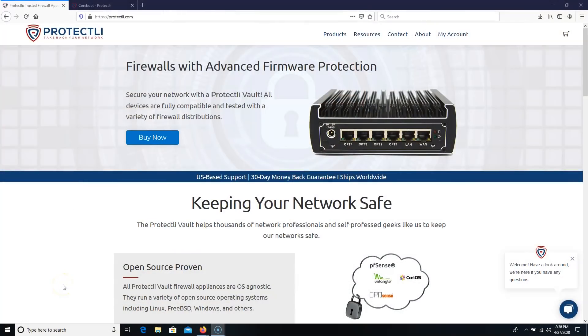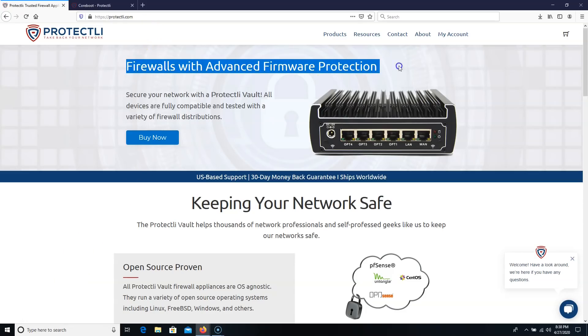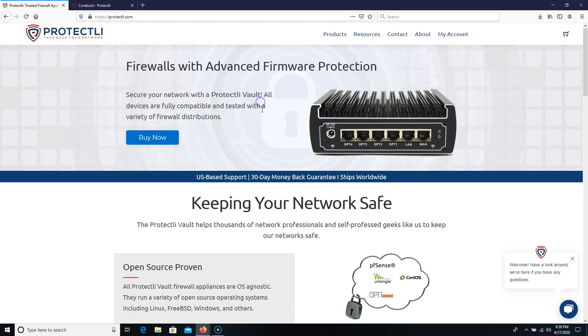All right, so here we are at the Protectli website. And you can see right at the top, very prominent firewalls with advanced firmware protection. So we will get to that here in a minute. They do have U.S.-based tech support. They have a 30-day money-back guarantee, and they ship worldwide.